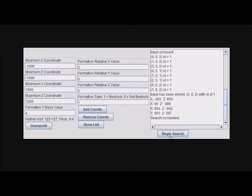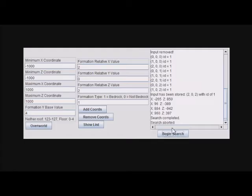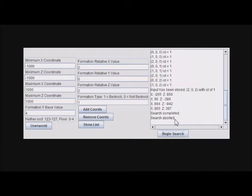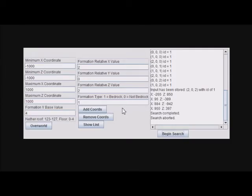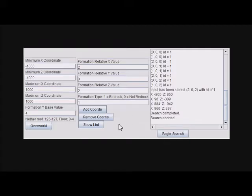While it's searching, you can stop the search and it'll abort the search like it says here. That's pretty much how you use it. Hopefully it's pretty self-explanatory. Using this, you could search for any formation you want and it'll be quite fast. You could even search for rare formations, but you might have to search a larger area for them.